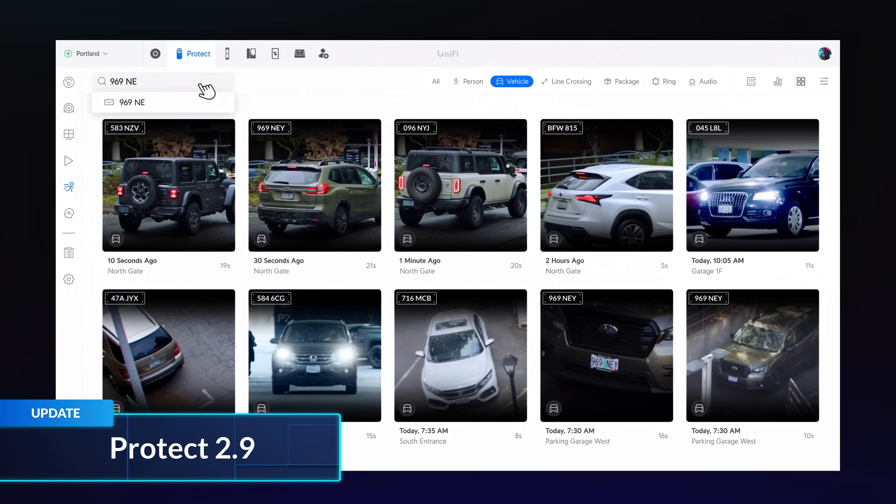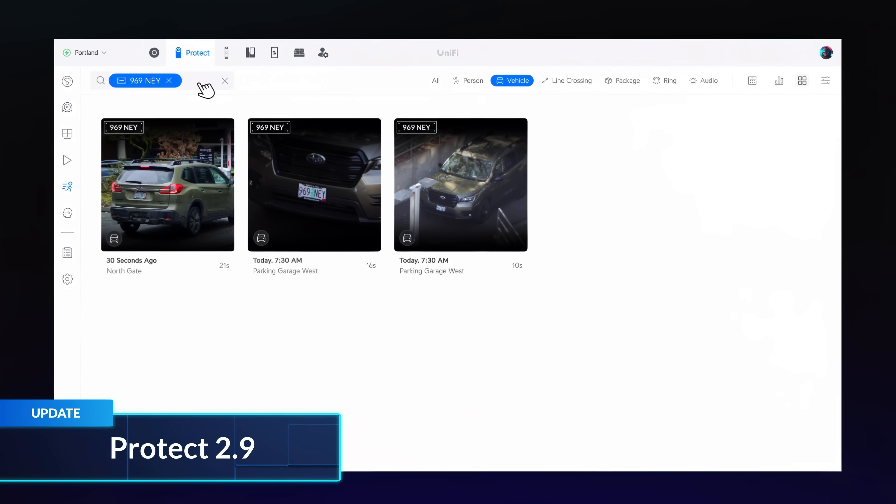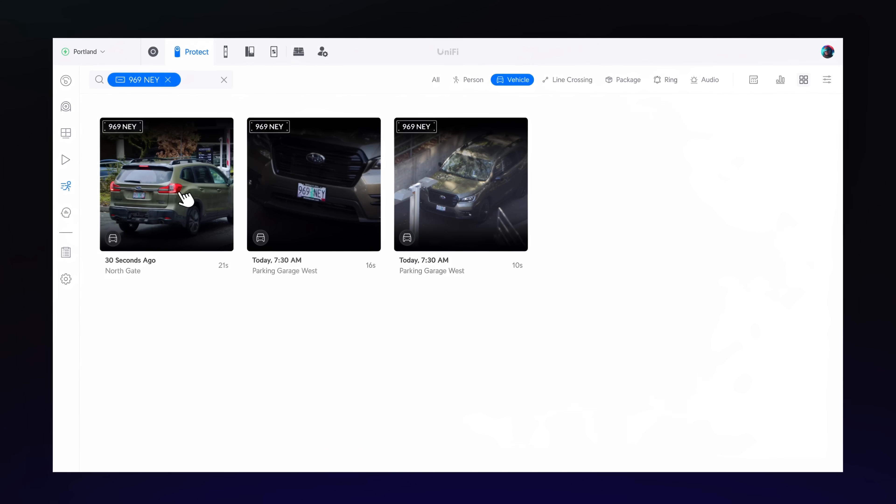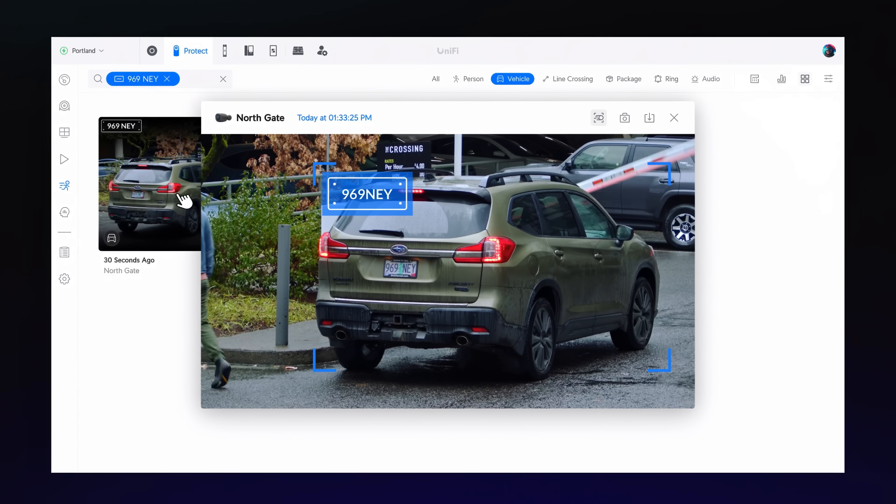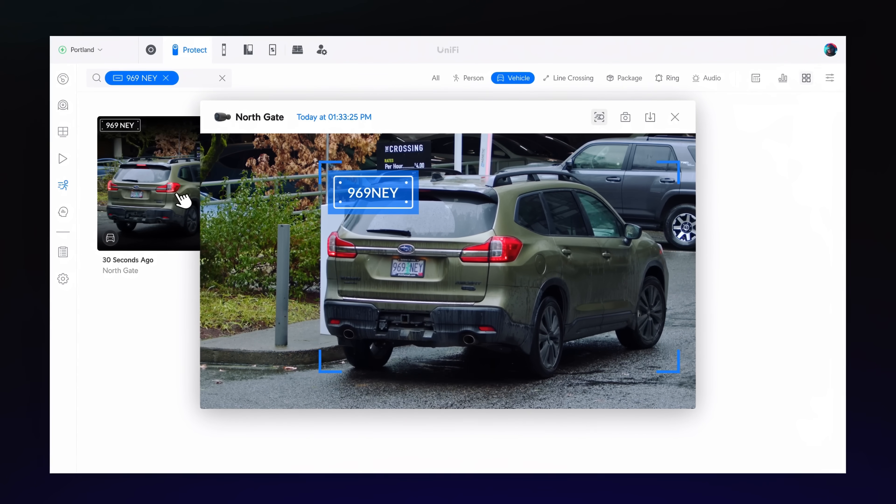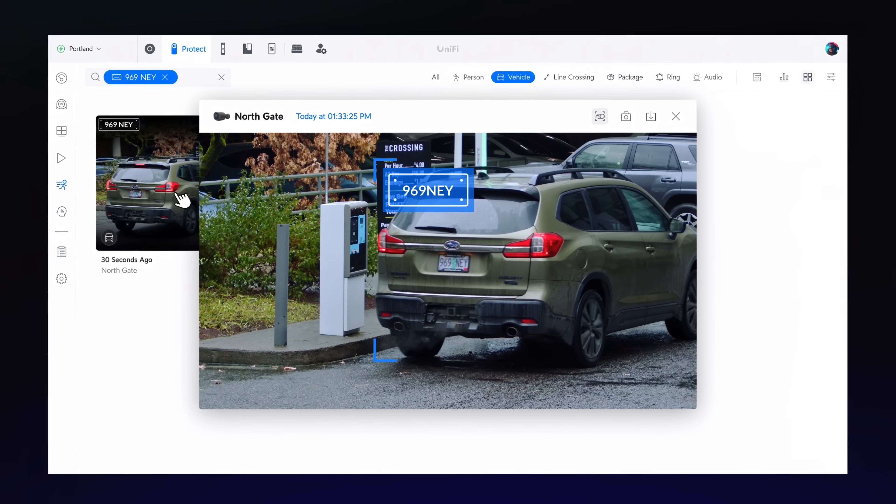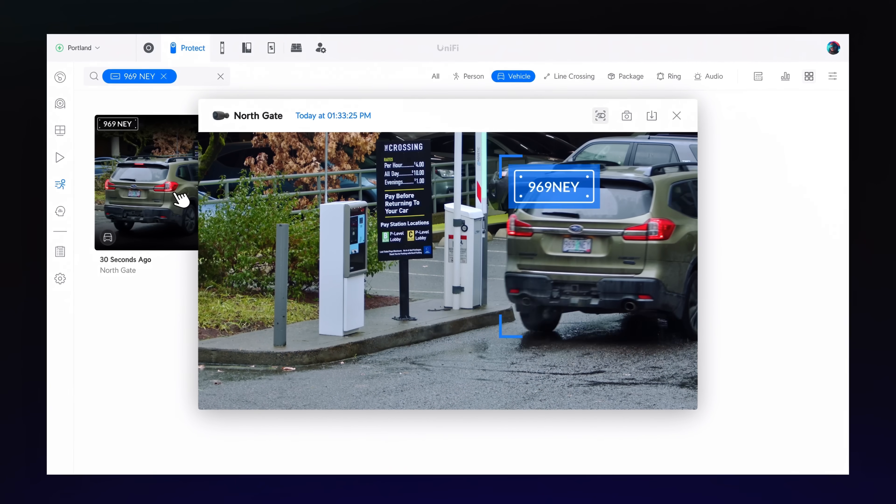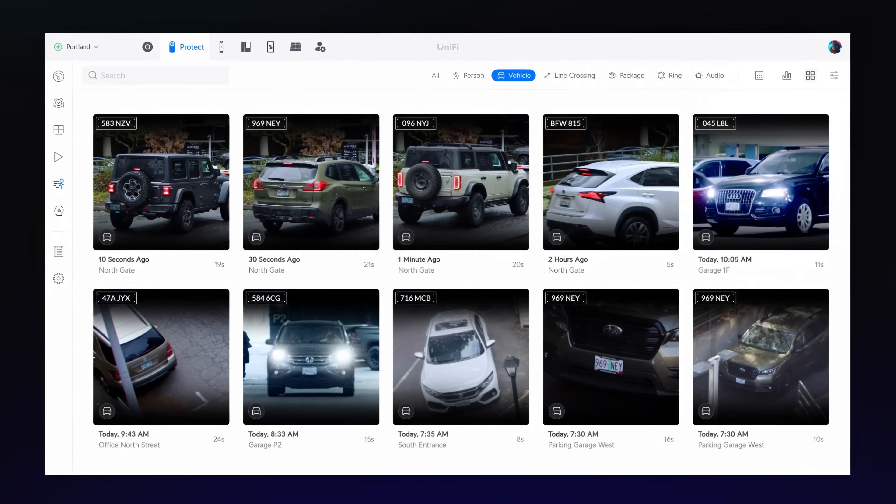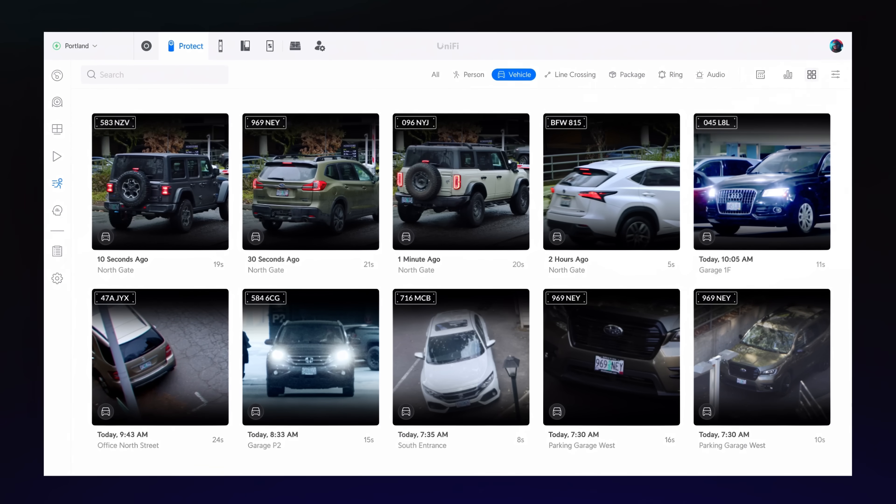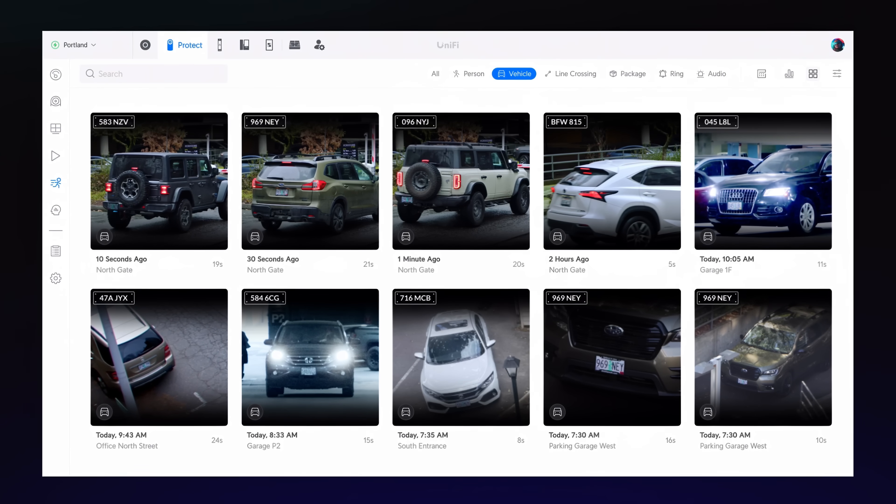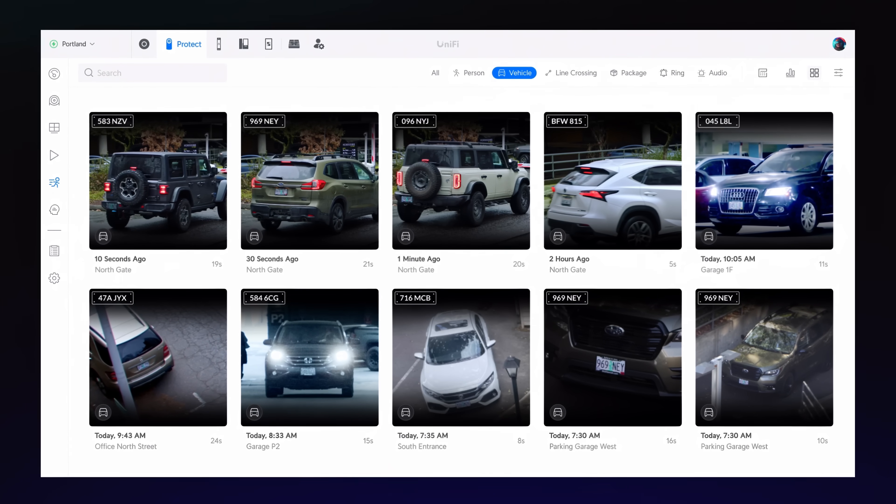Unify Protect 2.9 introduces Search for License Plate Recognition, so you can easily find all recordings of a specific vehicle captured by your AI series cameras from the detections page.